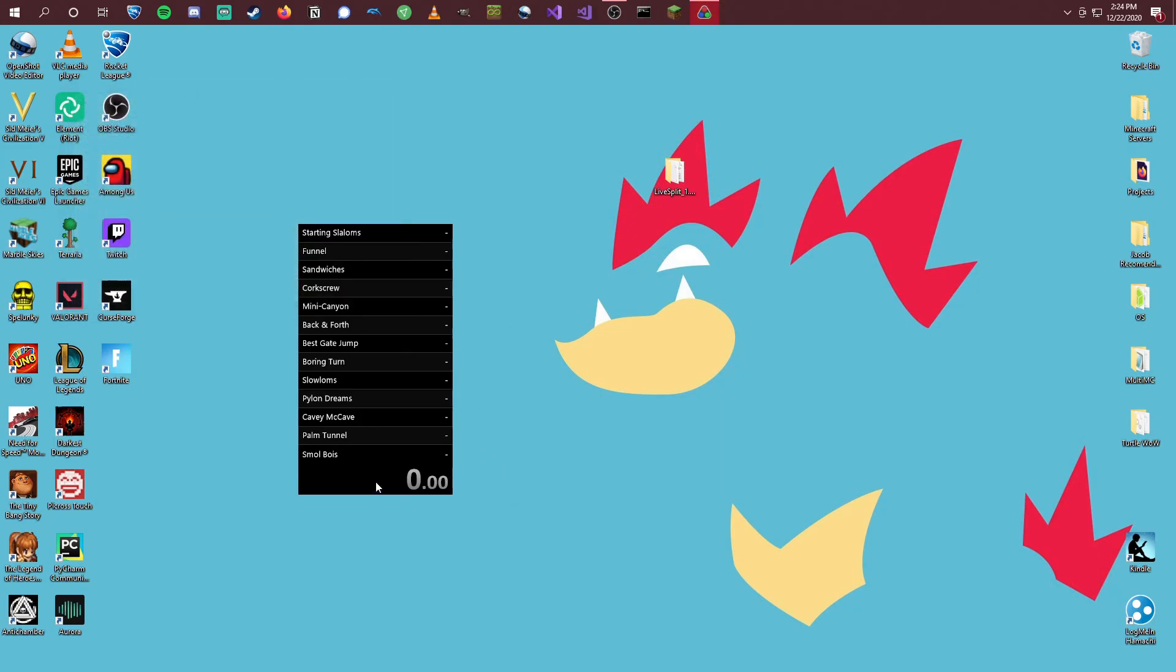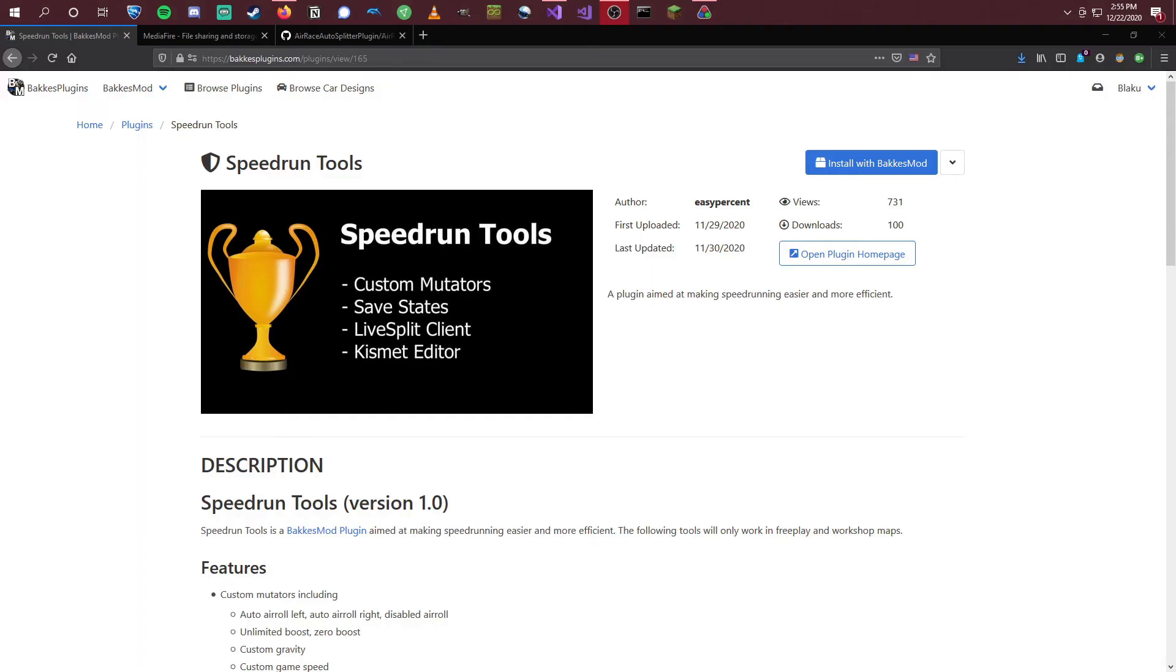OK. And now we can see that we have this going on right here. Now that we have LiveSplit up and running, we're going to want to get the plugins that we need to connect to it.